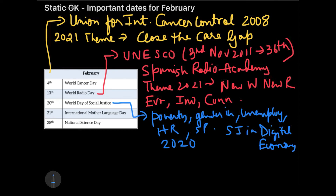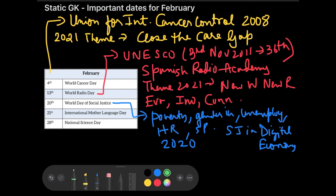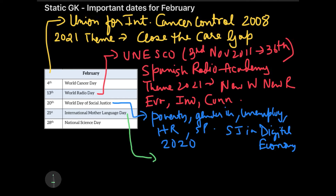The next important date is 21st February, marked as International Mother Language Day. On this day we remember our mother language. It is an annual observance to promote awareness of linguistic and cultural diversity, and also to promote multilingualism — so that you don't lose your cultural diversity.